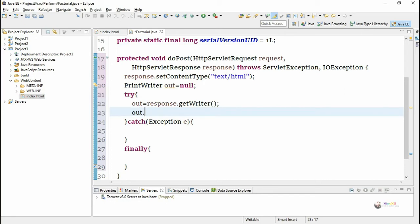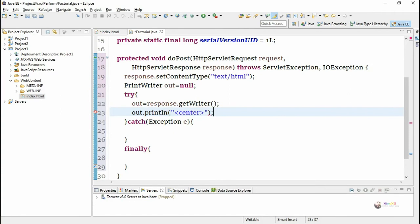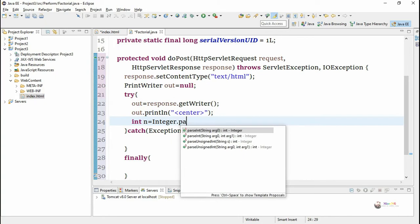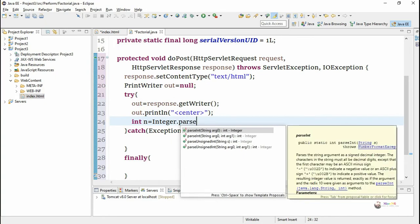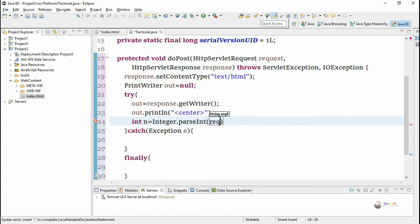First, PrintWriter object out is created by calling response.getWriter and we accept the value of the text box by using request.getParameter function which will return the value from the text box t1 in the form of string and we convert that into integer by using integer.parseInt and store into a variable n.